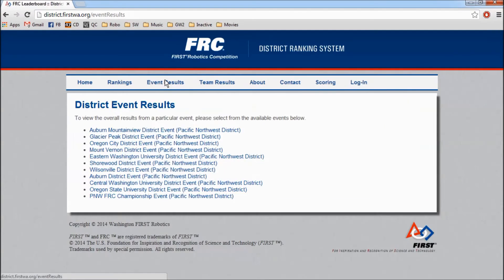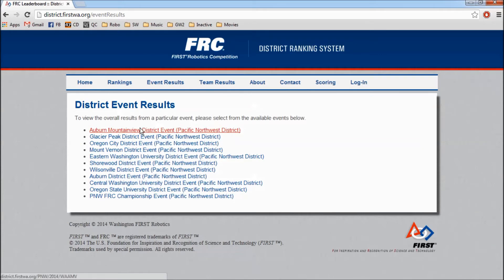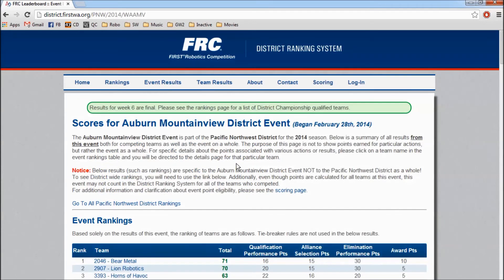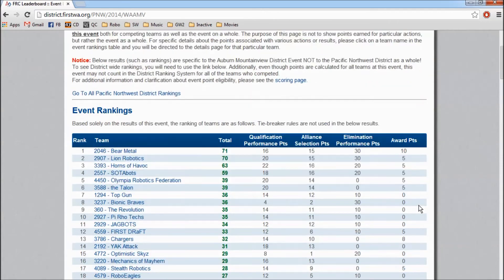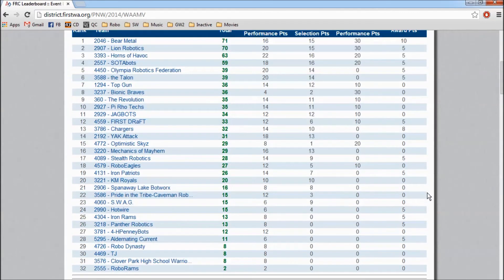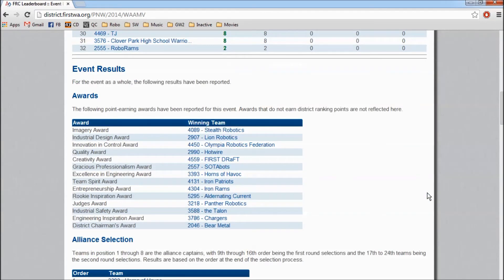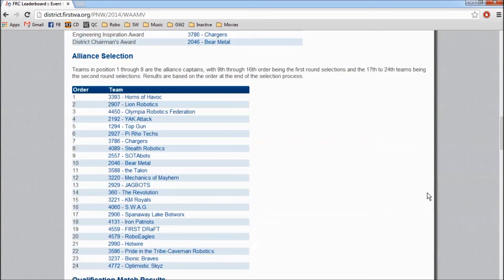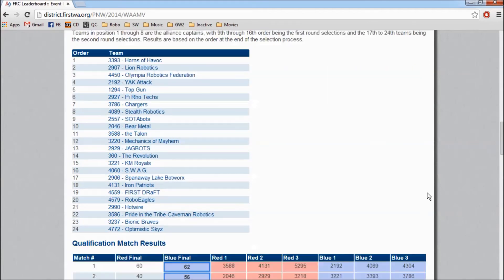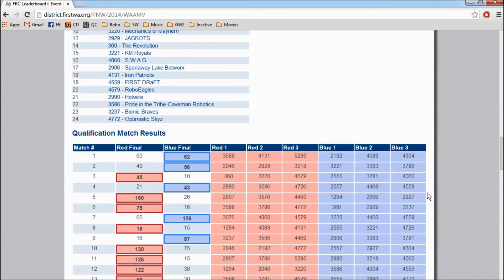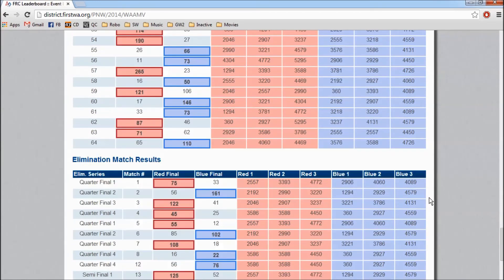Let's take a look at an event page. Here, you can view an event's entire results. This includes rankings, awards, alliance selection, qualification, and elimination match results.